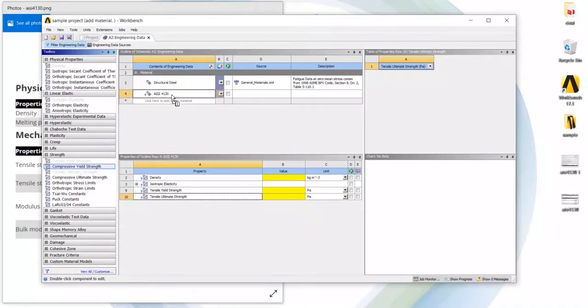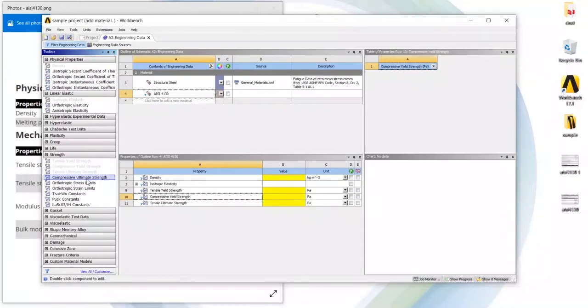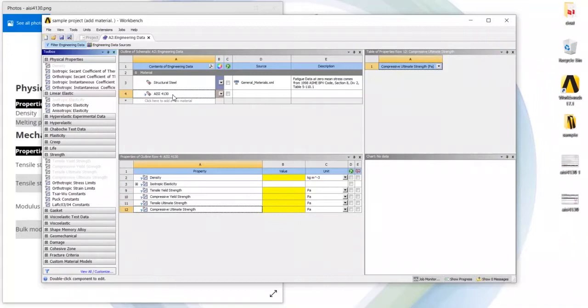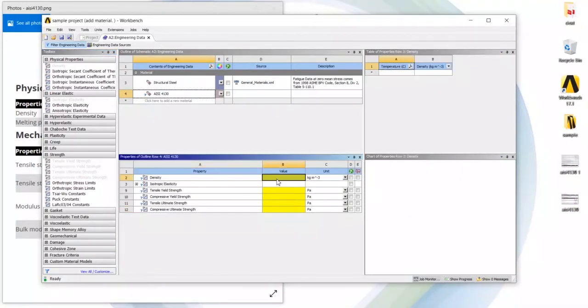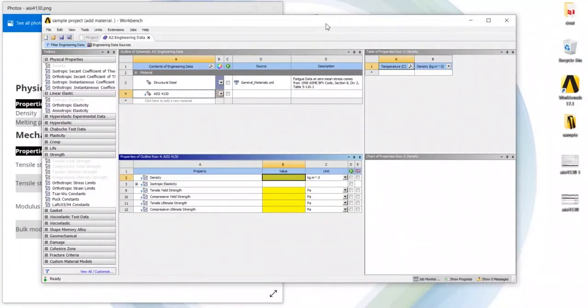Compressive strength and ultimate compression strength. So these are the properties which we are required and we had to fill the value in yellow boxes.